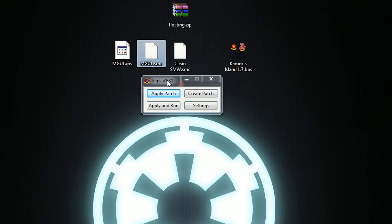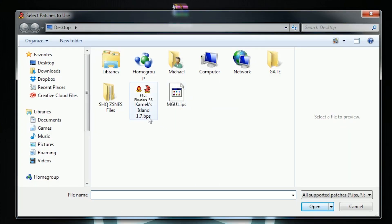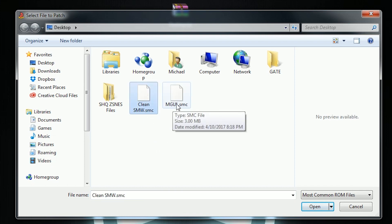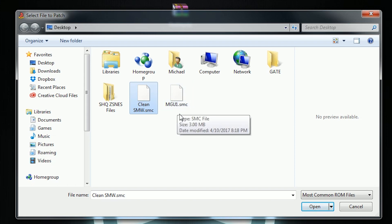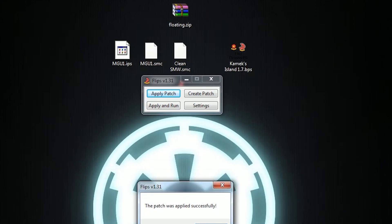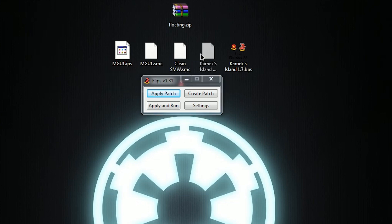Now if we want to apply a BPS patch it is done in exactly the same manner. Flips is still open, so we just press Apply Patch. We select the BPS patch and click Open. Now we select the clean Super Mario World ROM — we don't want to select the already-patched file, that's our Mario hack, that's different. We select our clean one, click Open, then it's asking where we want to save. We'll save to the desktop. Patch was successfully applied. We can go ahead and close flips now.